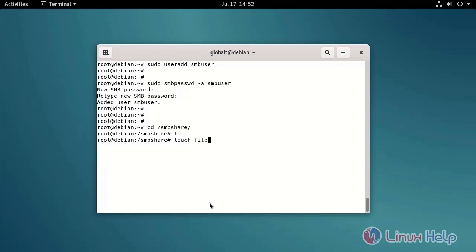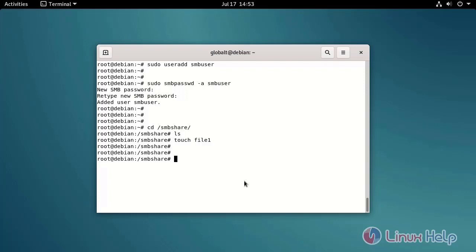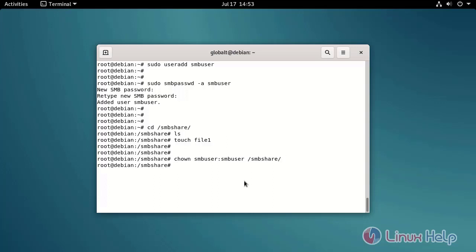Create a file. Make the Samba user owner for the Samba share by using the following command. Restart the Samba service by using the following command.